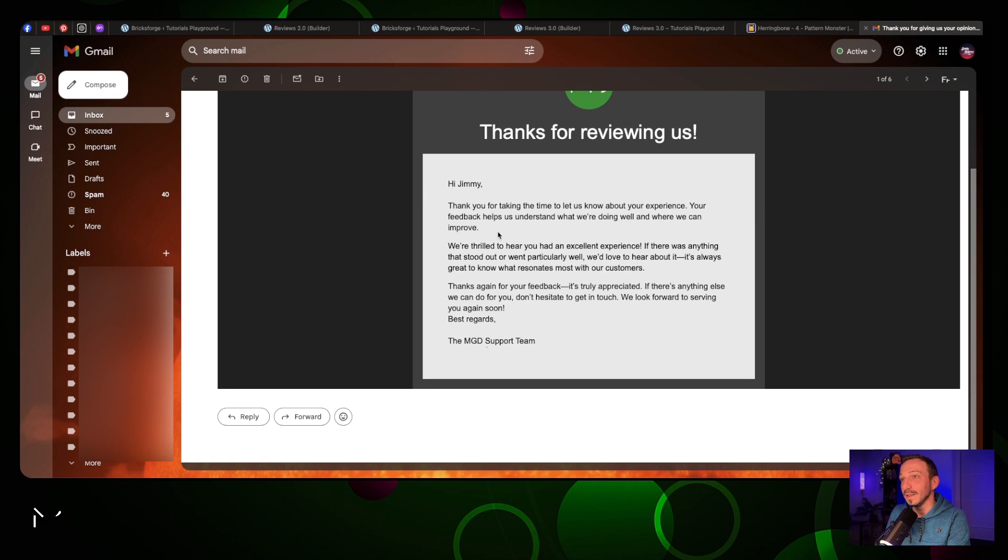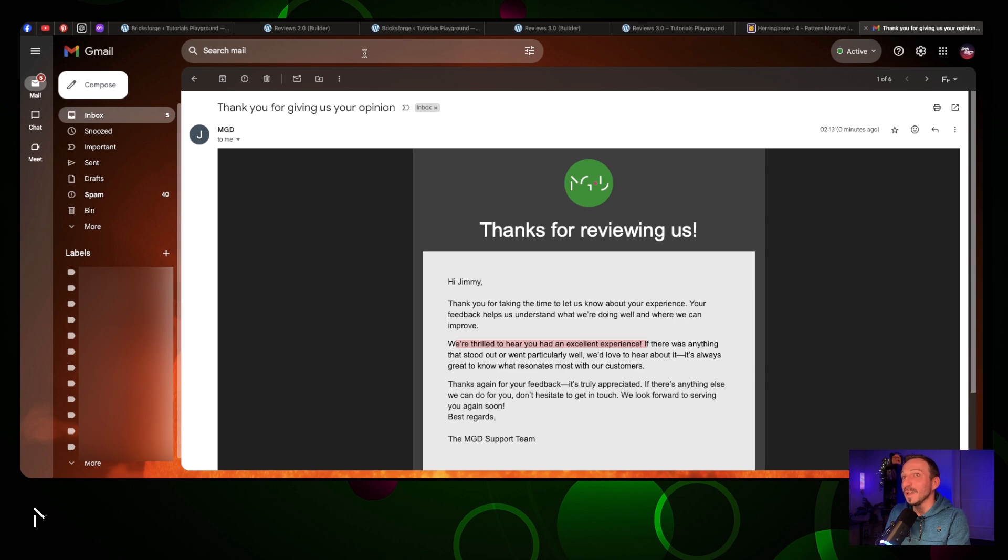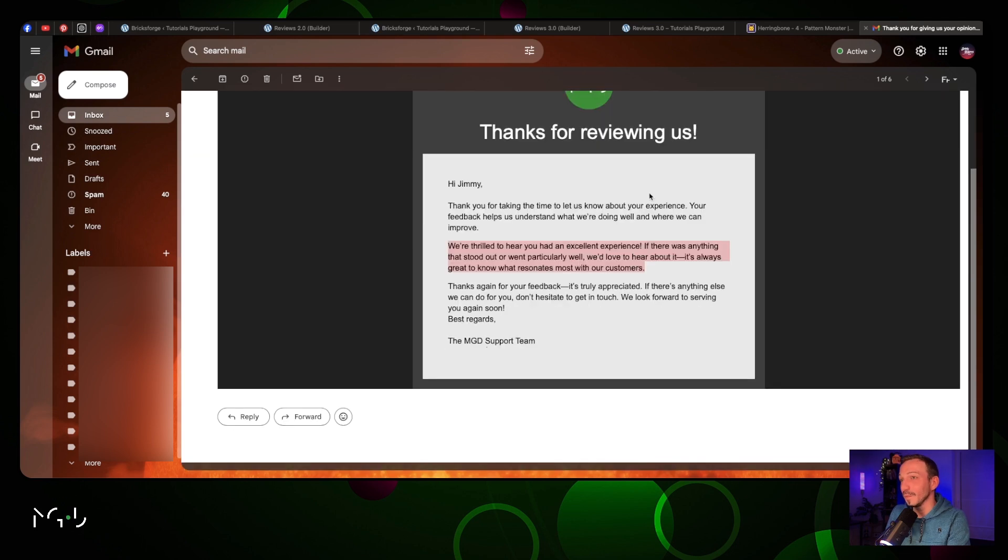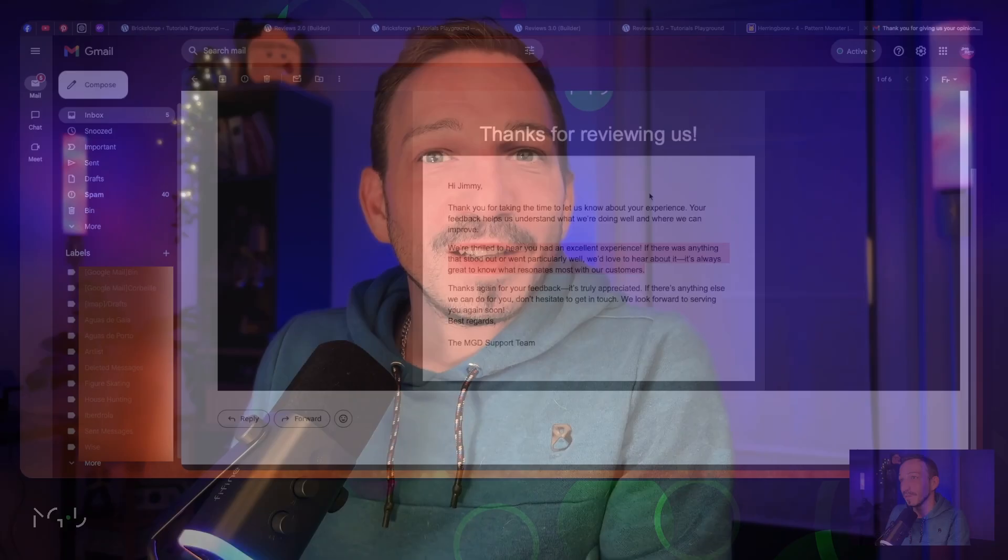As you can see we have more space in between - 'We are thrilled to hear that you had an excellent experience.' This is definitely the text for when someone rates us five. This is how you can conditionally send emails to your customers depending on many things. I hope you learned something in that Email Designer tutorial from Bricksforge and I hope to see you soon. Bye guys!